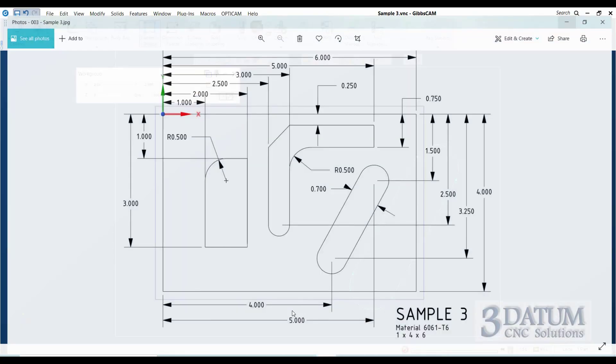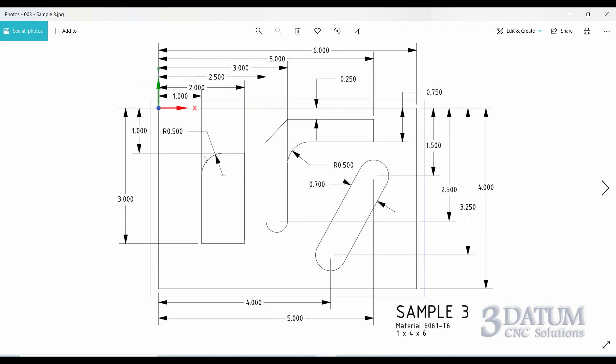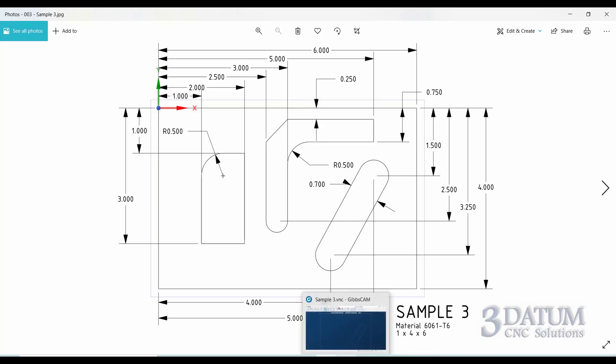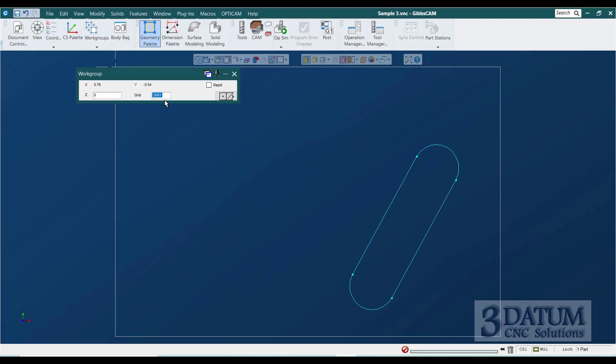So if we look at our drawing, we've got X1, Y minus one, X2, Y minus one, X2, Y minus three, X1, Y minus three. They're all one inch increments. All four corners are even one inch increments. So if I set this grid to one inch, all I've got to do is get close.